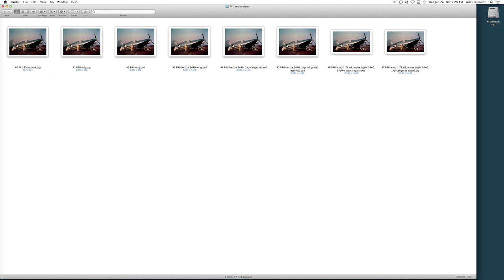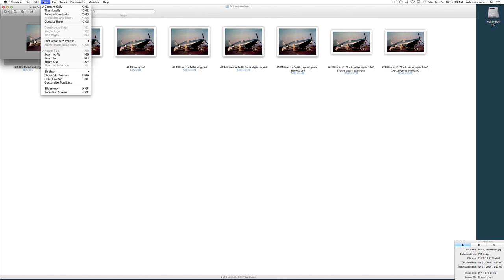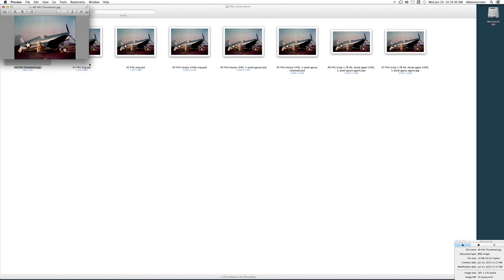So let me start with this thumbnail size view of a pic, very tiny, you can see there. Let's see if I can get it to zoom to fit, there we go, and the size of this image is only 187 pixels by 135.